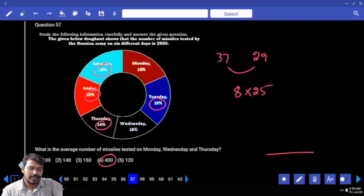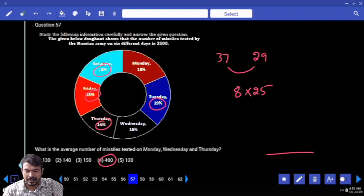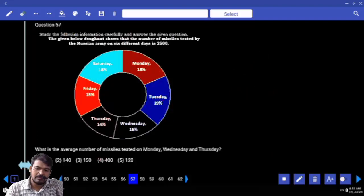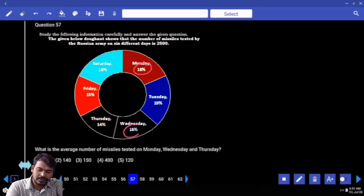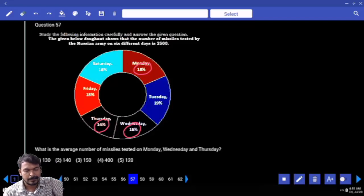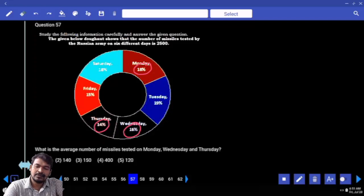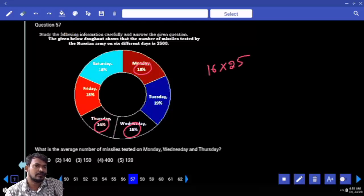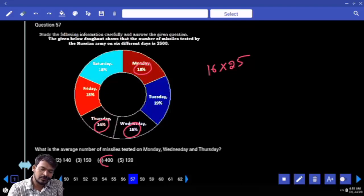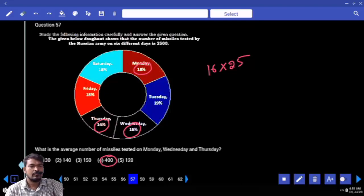Question 57. Average missiles tested on Monday, Wednesday and Thursday. Monday value is 18, Wednesday value is 16, Thursday value is 14. 16 plus 14 is 30, plus 18 is 48. Average means 16 into 25. Percentage two zeros cancelled. 16 into 25 is 400.